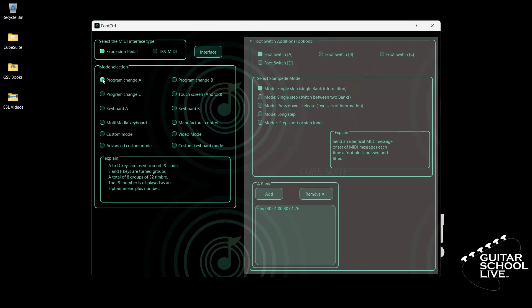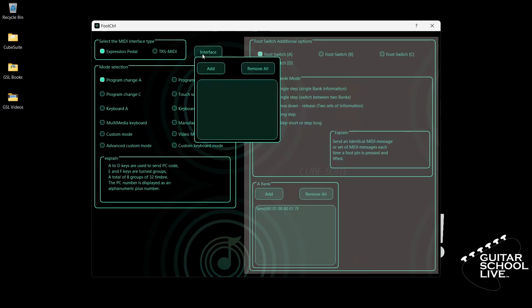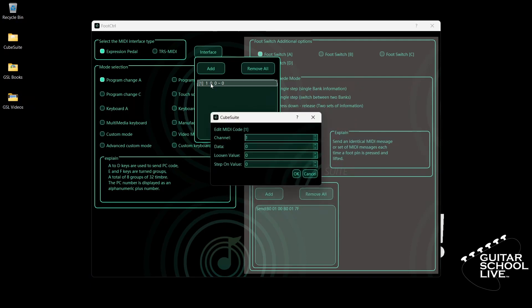To set up the Expression Pedal, select Expression Pedal and click Interface. Click Add. Double-click the entry and enter 11 for data. The Loosen Value is the value of the pedal when it is fully open. Enter 127. The Step-on Value is the value of the pedal when it is fully closed. Enter 0. Click OK.